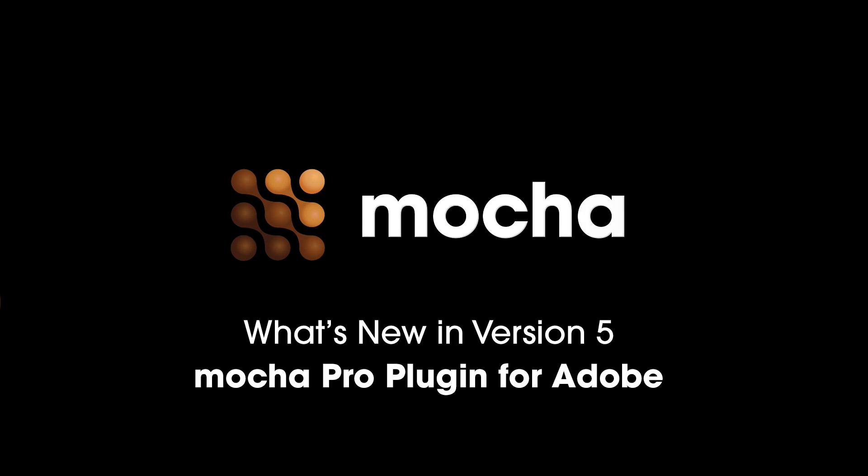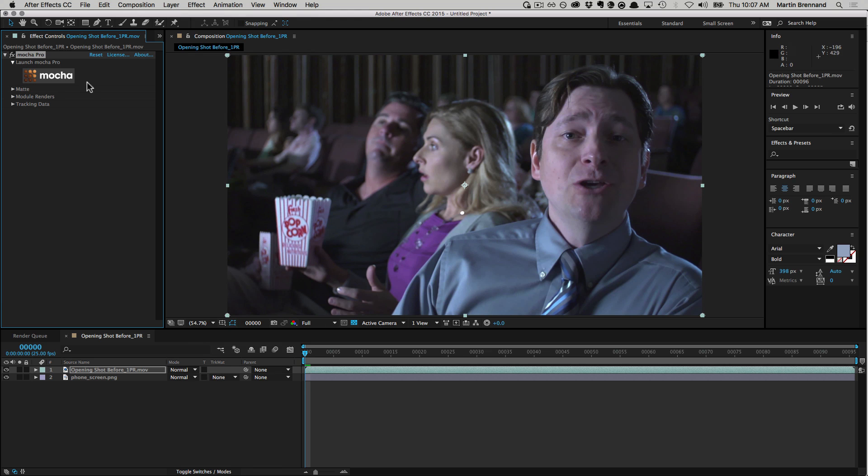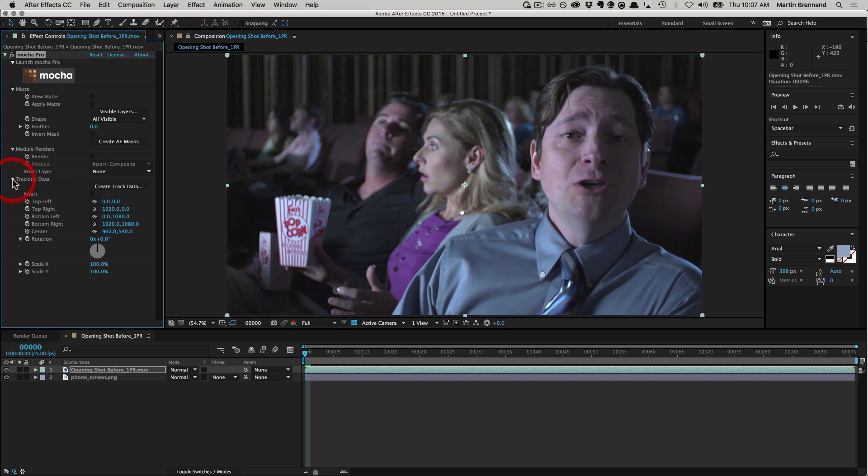Hello and welcome to a quick look at what's new inside Mocha version 5. One of the biggest changes to the Mocha Pro V5 product line is the addition of a plug-in version that applies as an effect inside After Effects and Premiere.